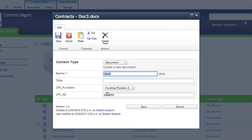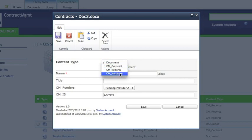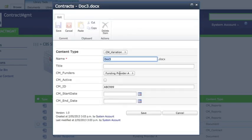We can edit the properties of each individual document and see the metadata associated with the document. Some of which is inherited from the parent and some of which is unique to the document.